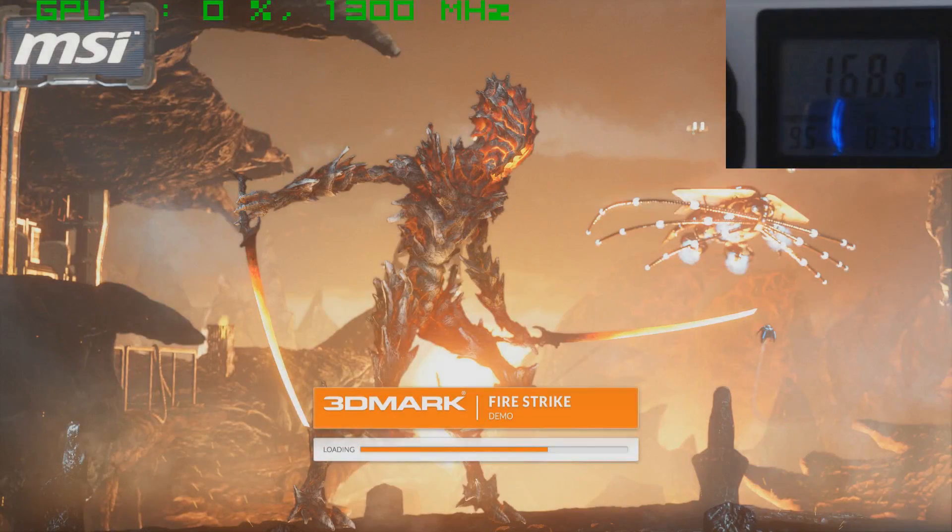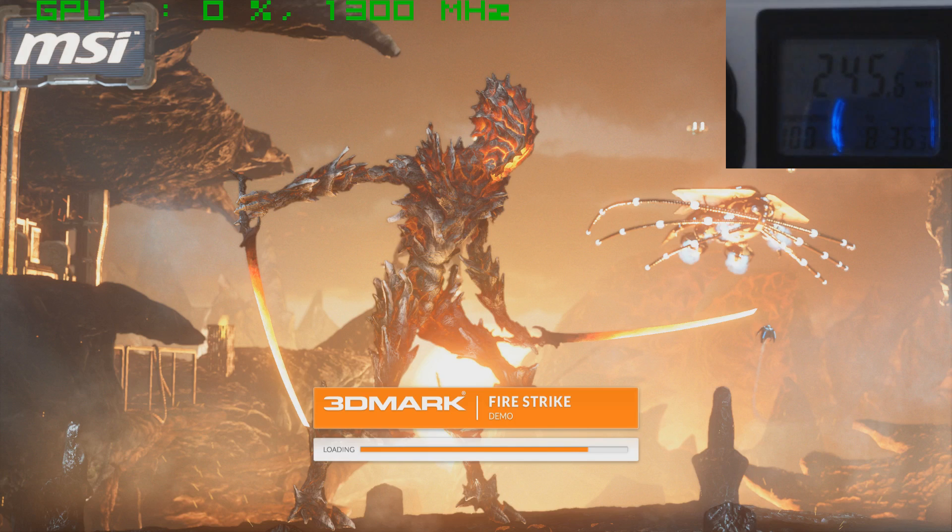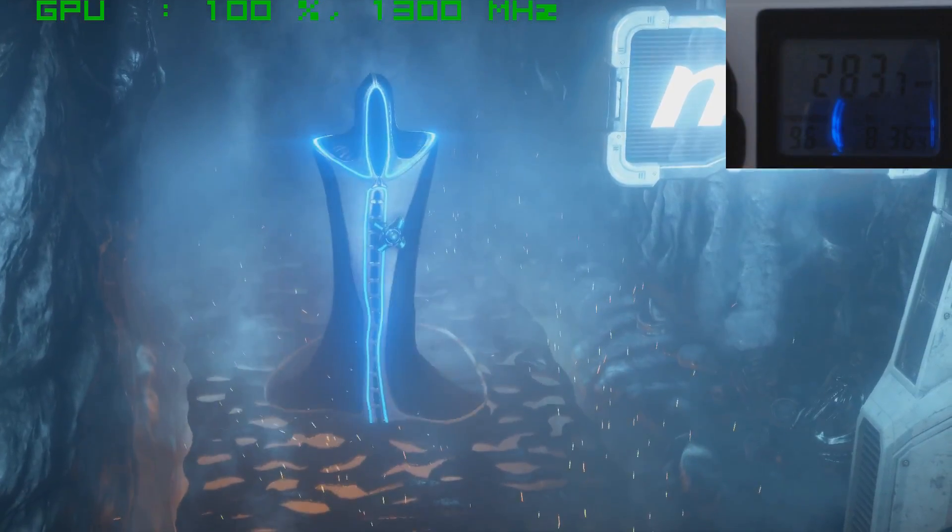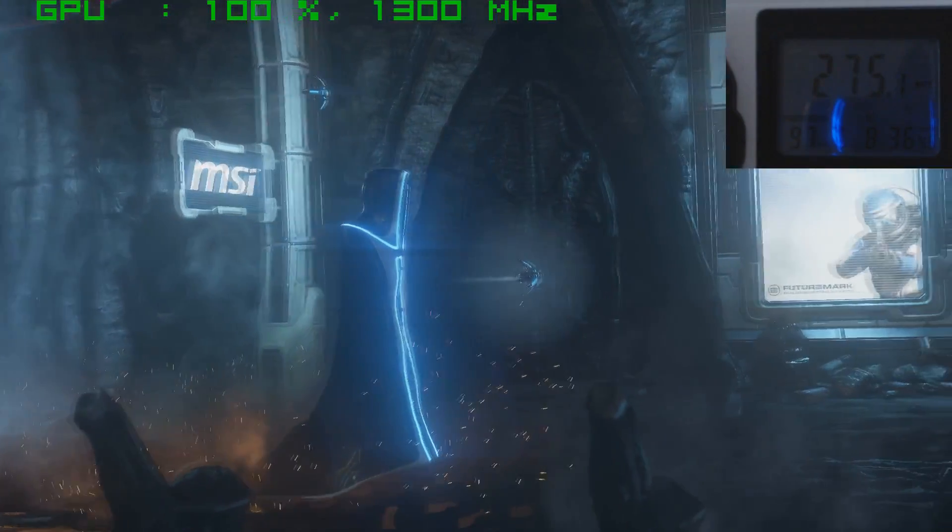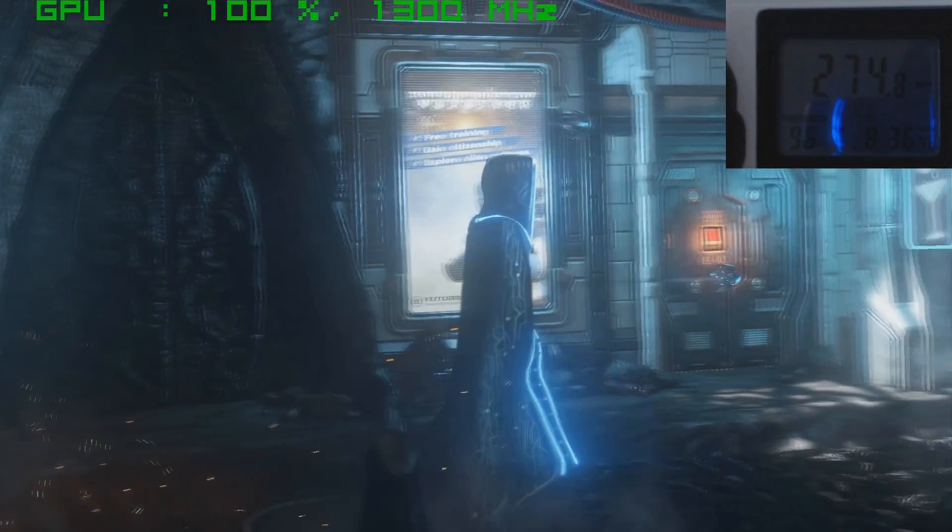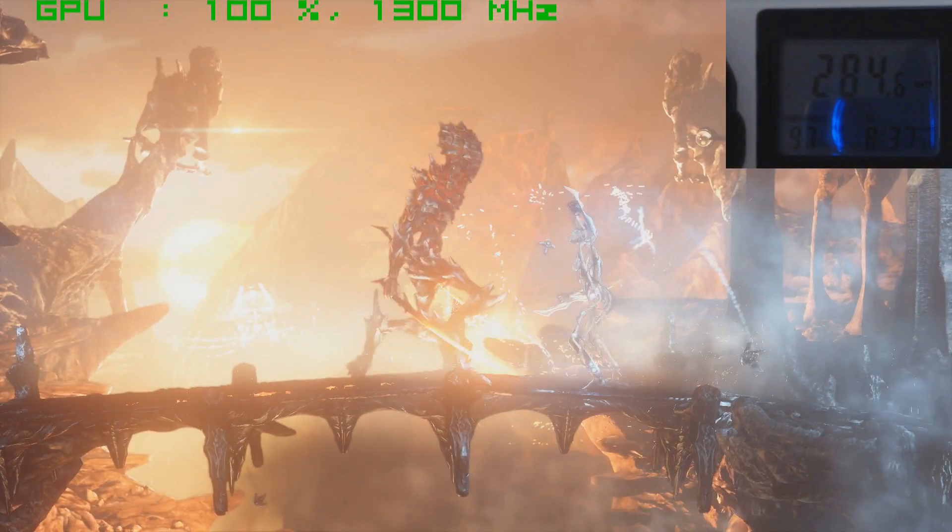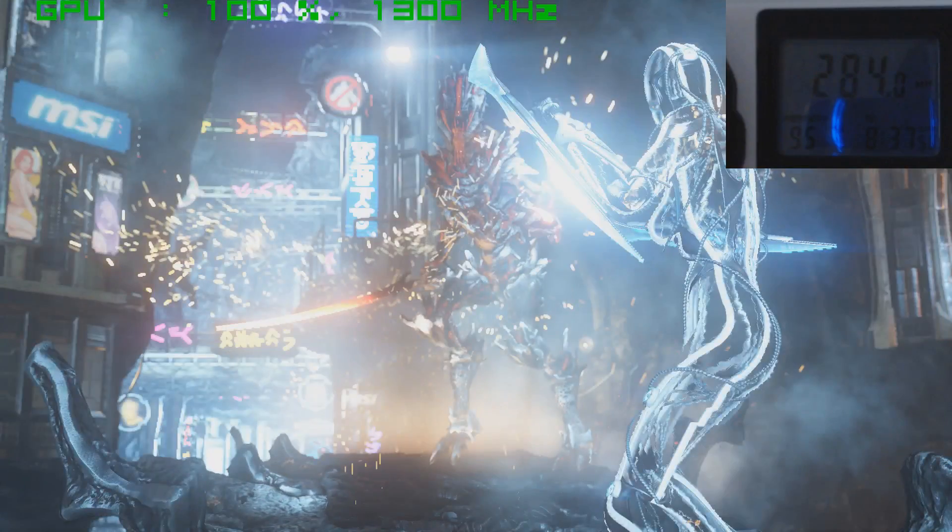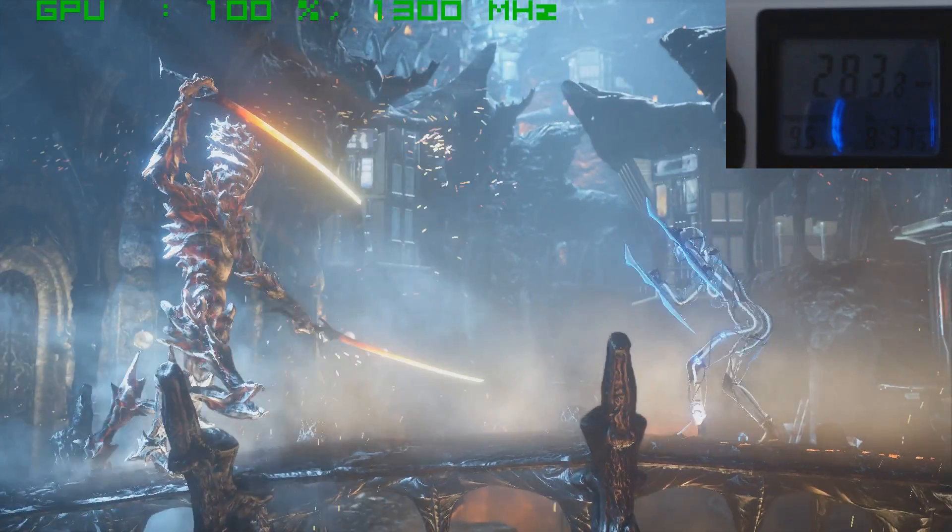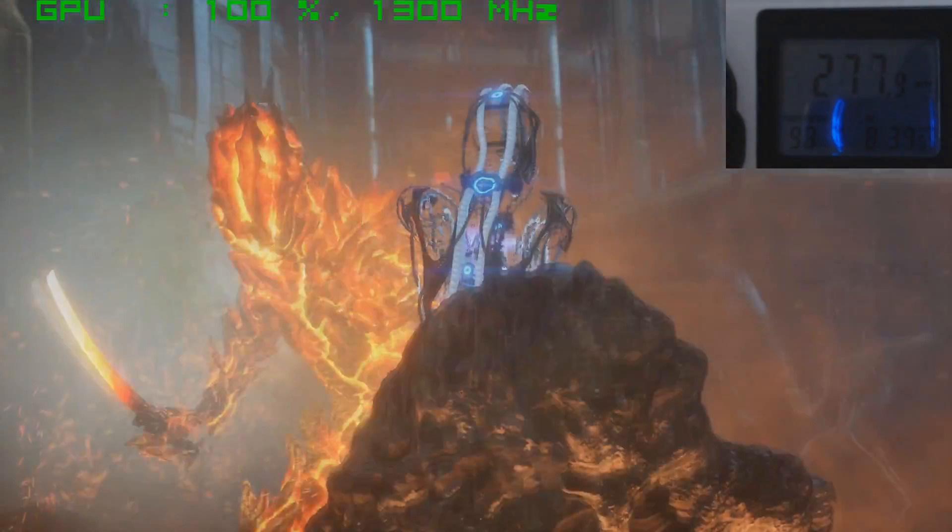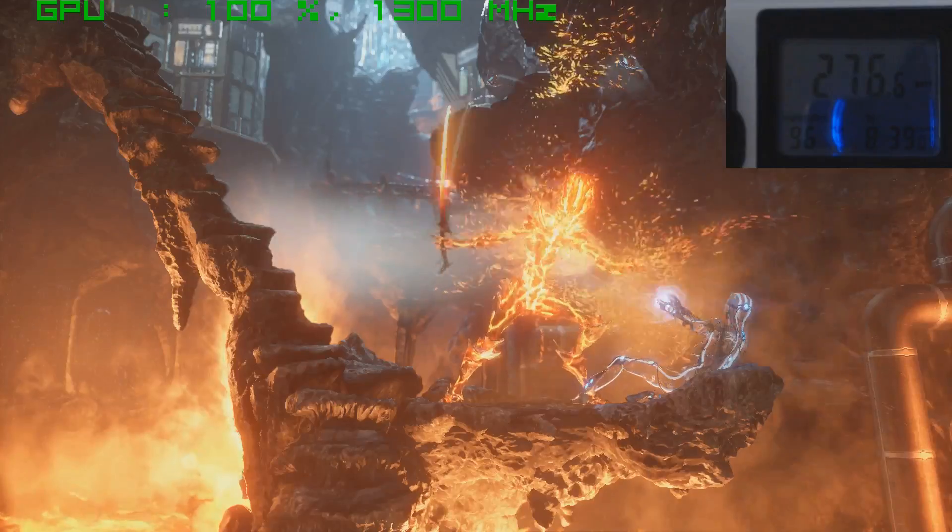Now what we're going to be looking for while we run the demo is anything strange on the screen. Anything at all that you see that you haven't seen before is called an artifact. If you see anything strange on the screen, chances are the benchmark is going to crash. And your overclock is not stable. As you can see, the card has no problems holding 1300 MHz. Benchmark complete with no issues.